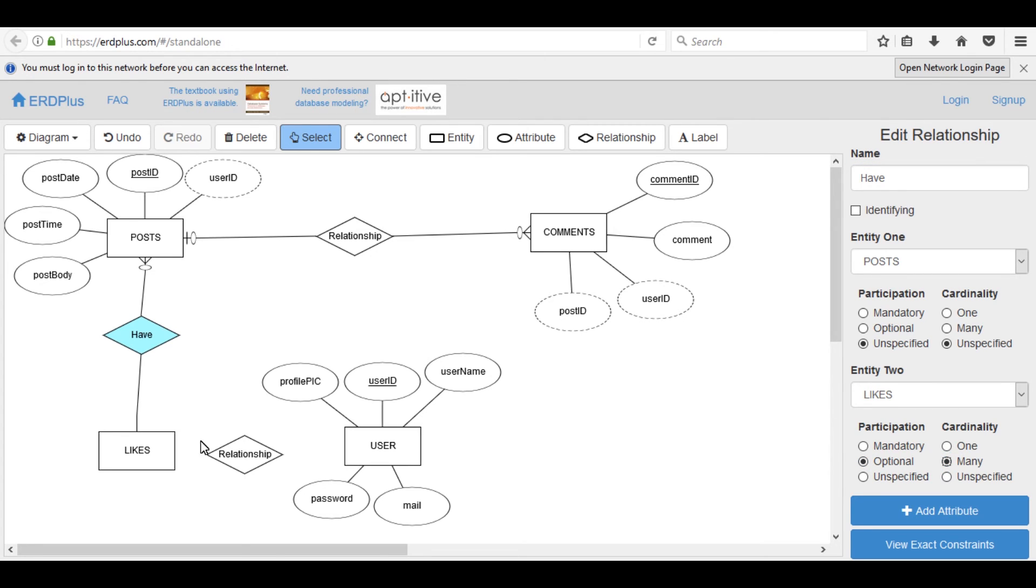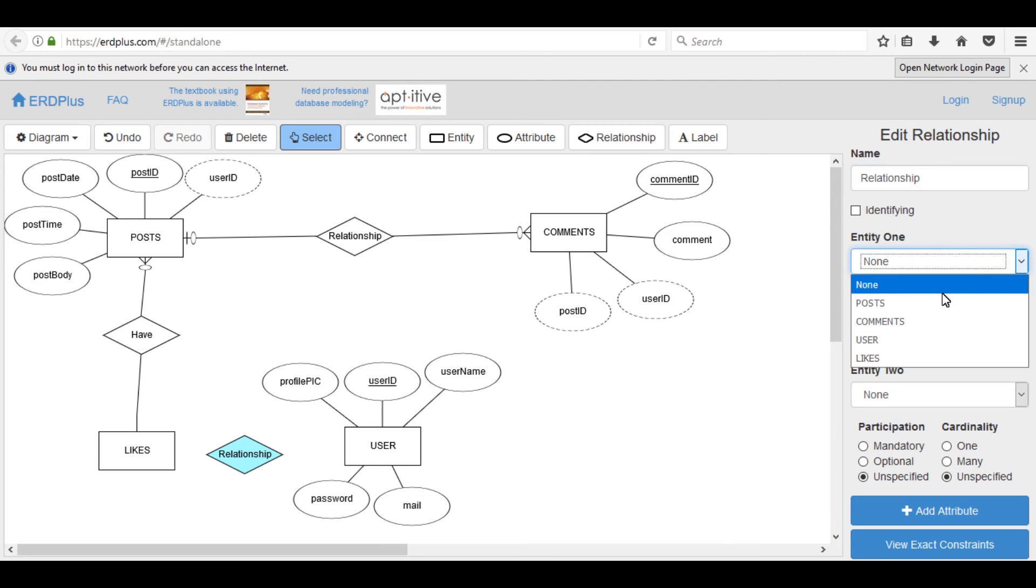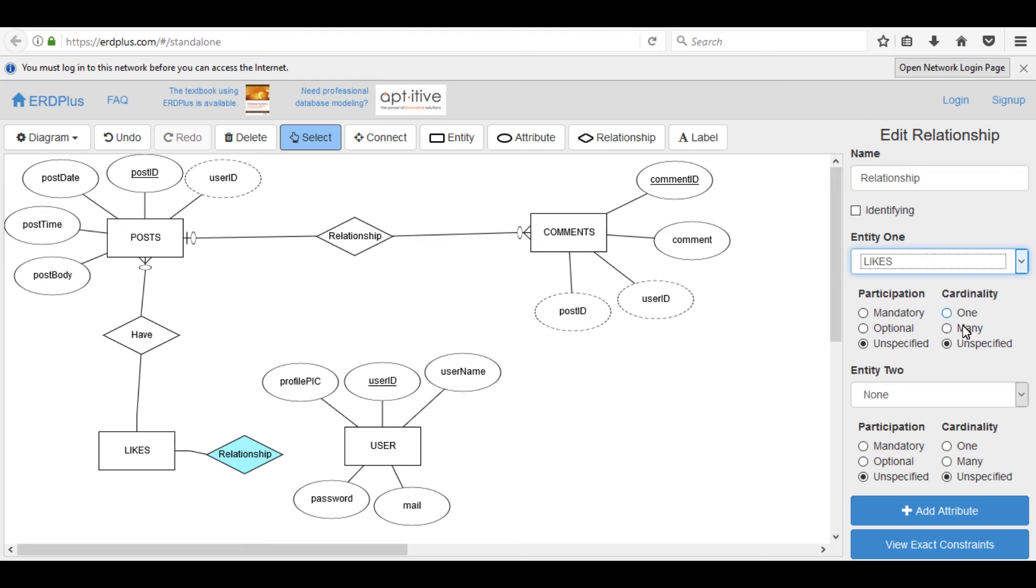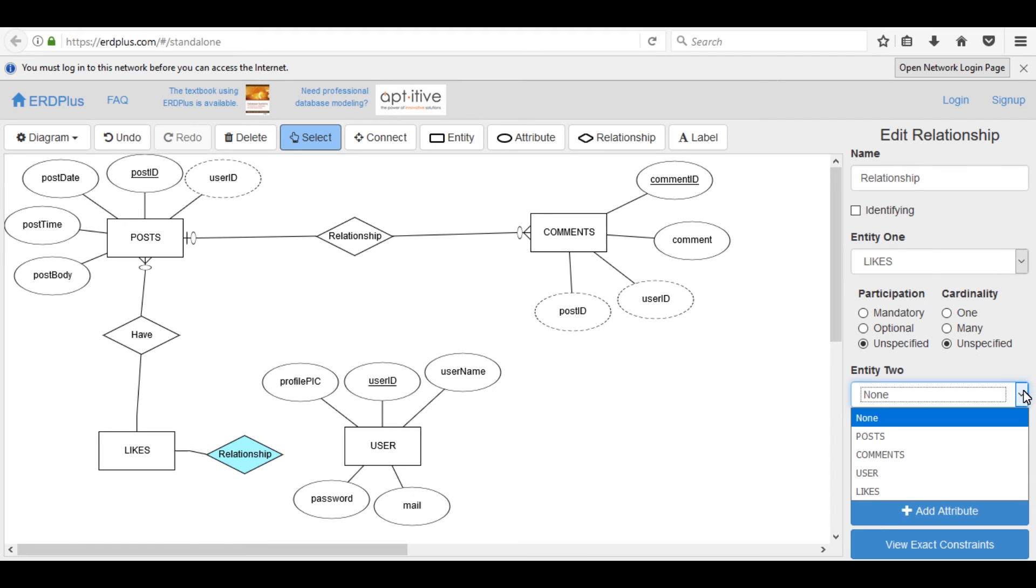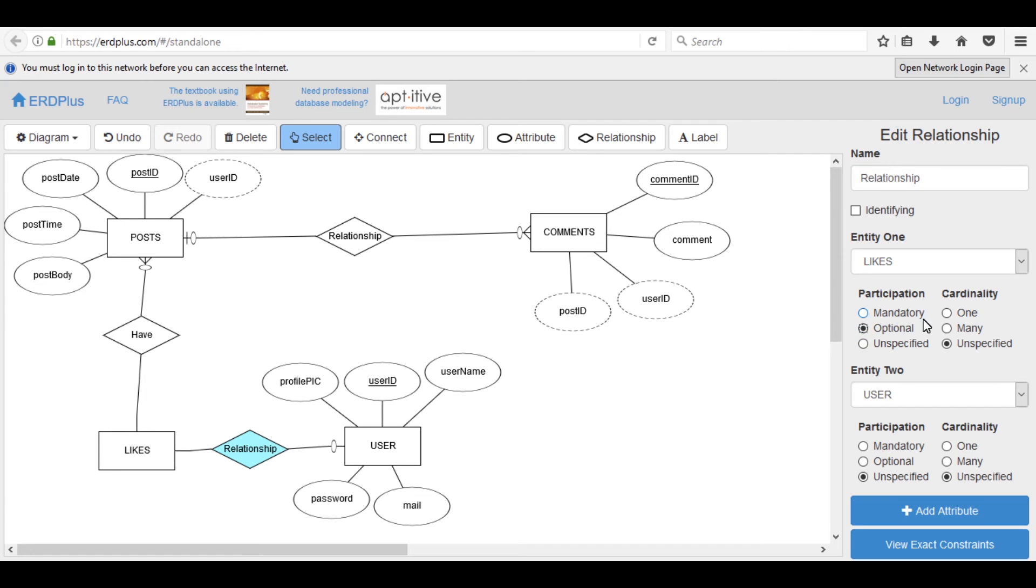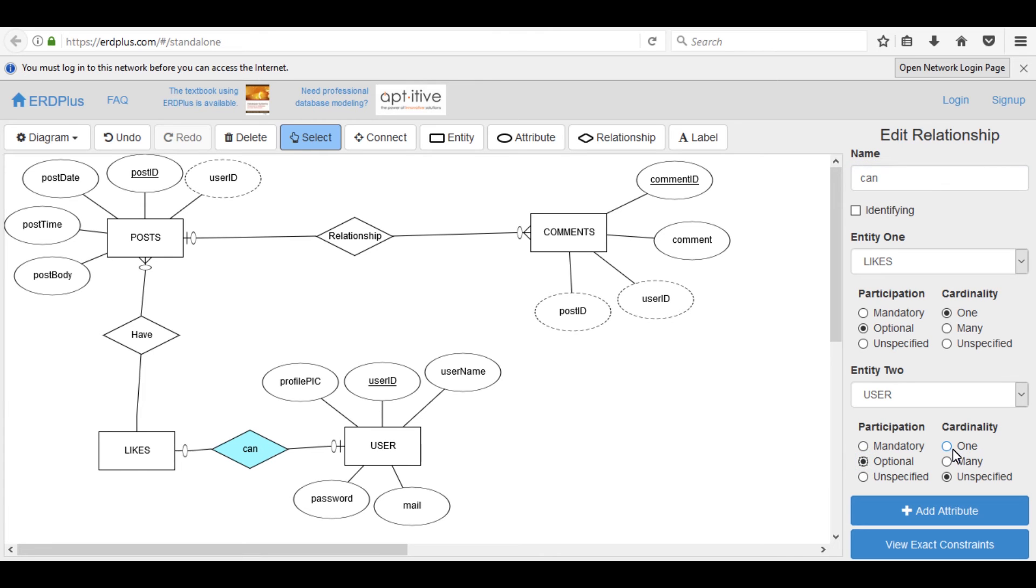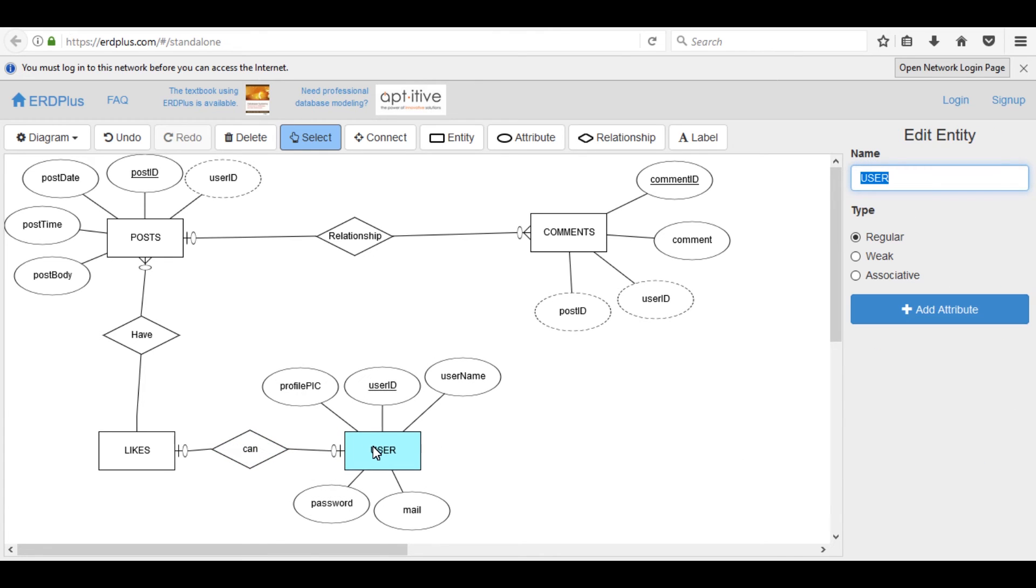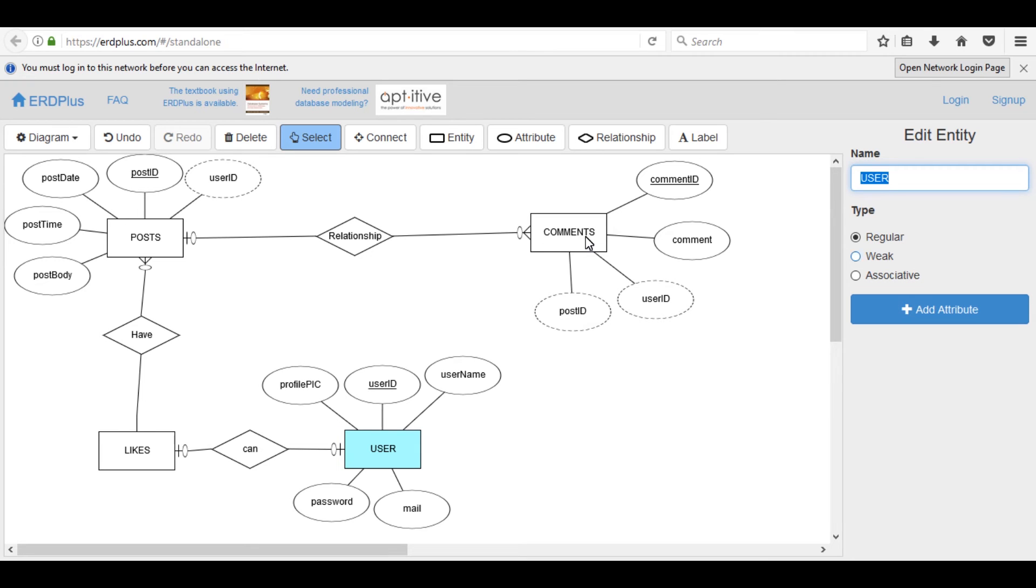One post have optional many likes. Now click here, first table is likes, select likes, then second table is user. Adjust it. Optional one user can, relationship name is can, one or zero like on a specific post, optional one.